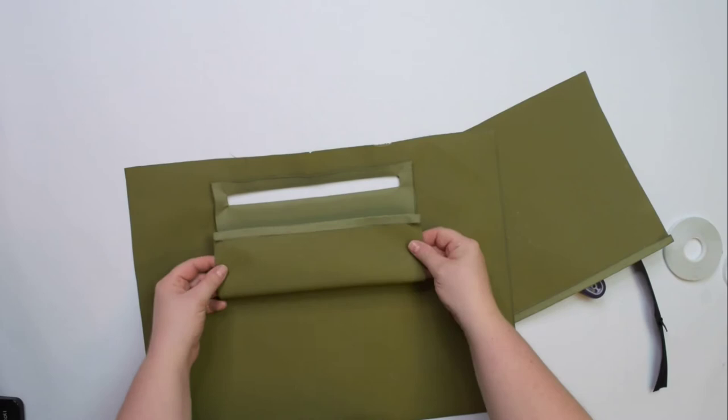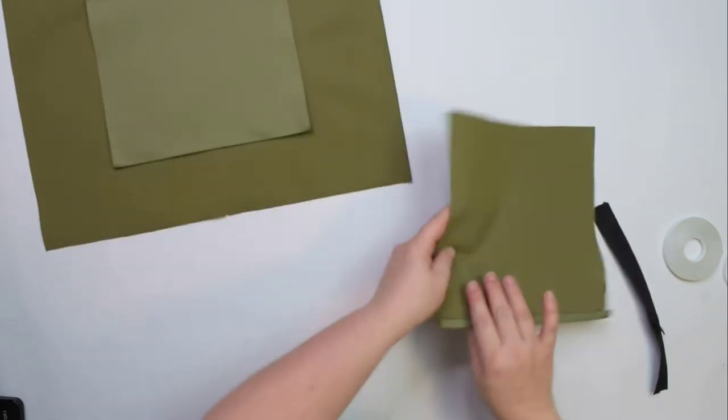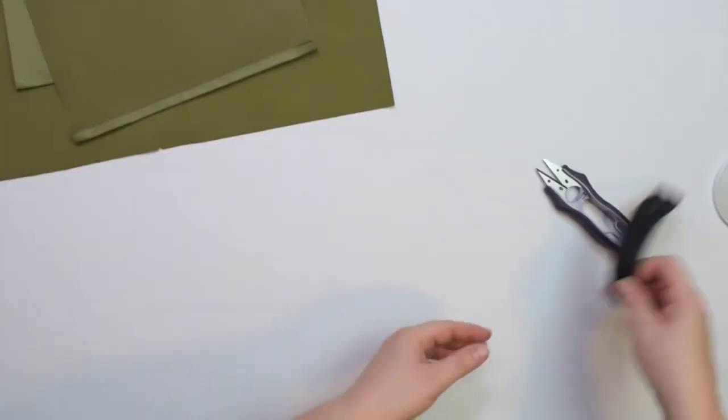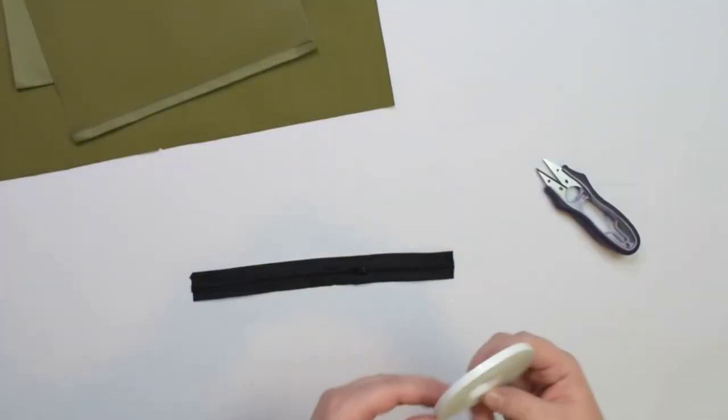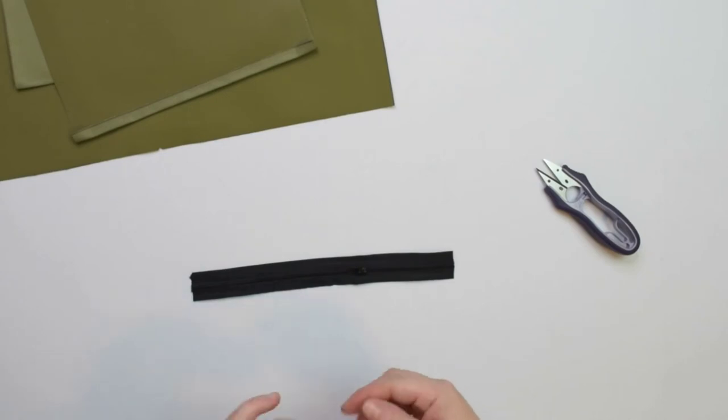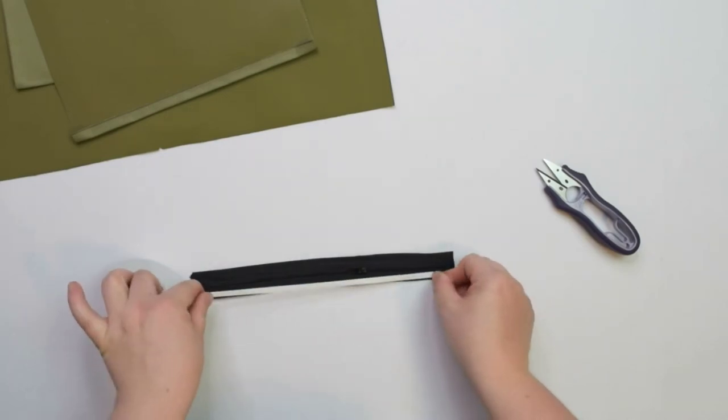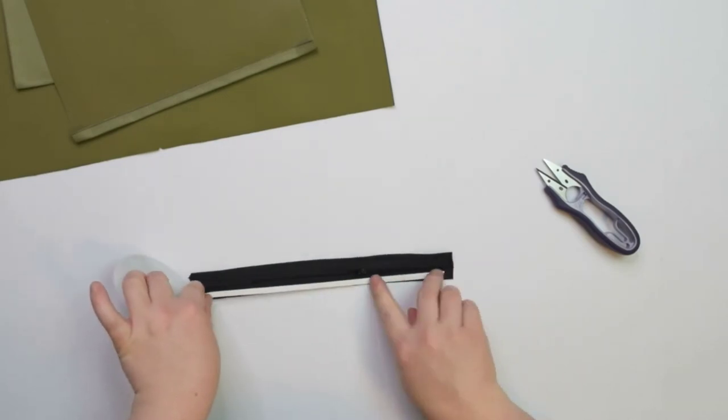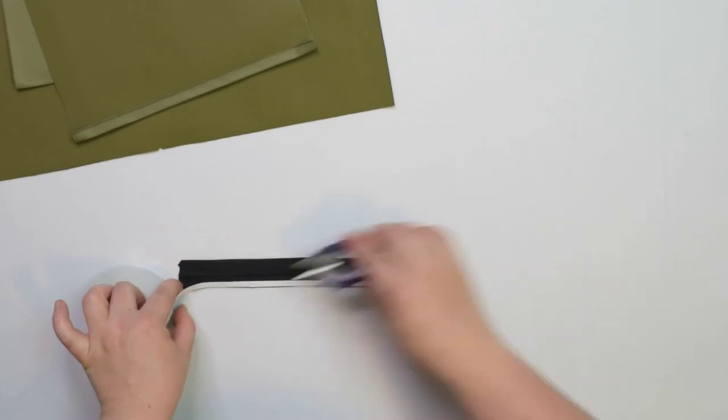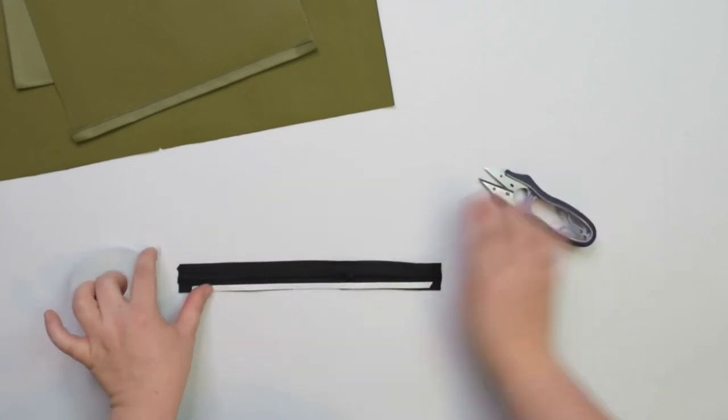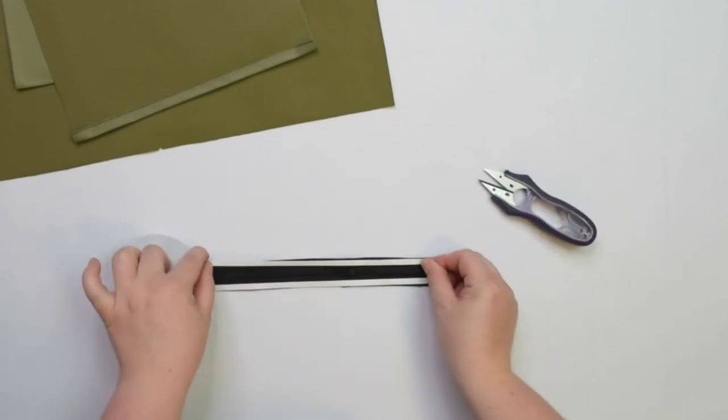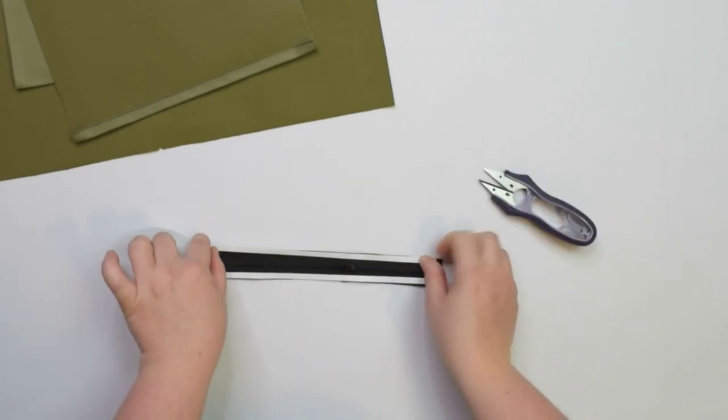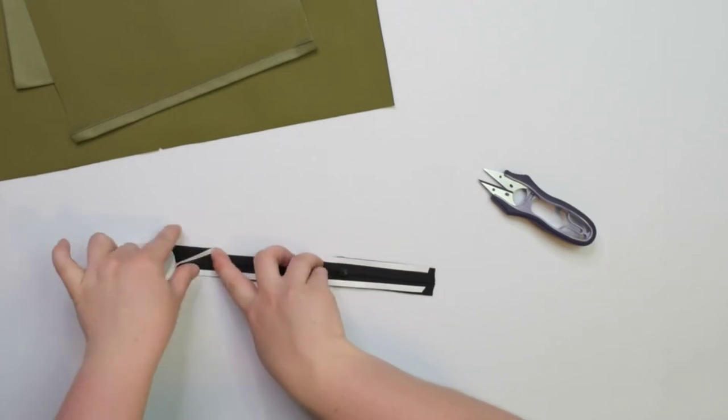This fold should be done on both pocket pieces. As you see, I already made the fold on this one. Put that aside for a minute and grab your number 3 zipper. Then apply some double-sided tape on both sides of the zipper. The tape has to be applied to the right side of the zipper, just at the edges.